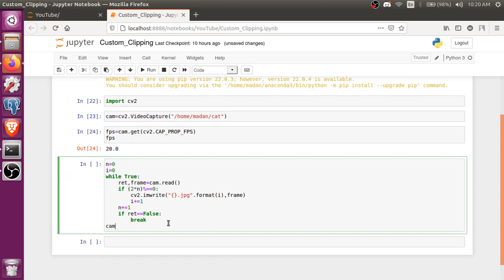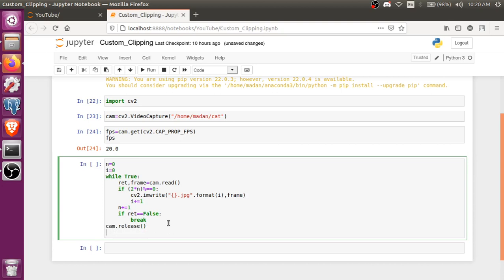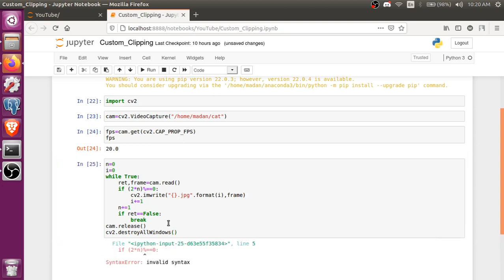Now after all done, we can release our video by using release function, and after all of that we can do cv2.destroyAllWindows. That's it.